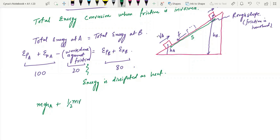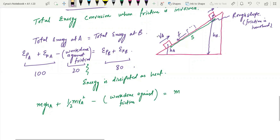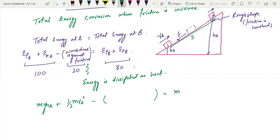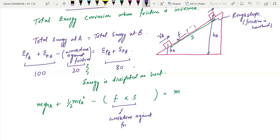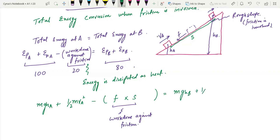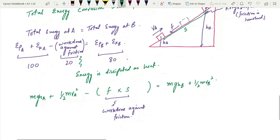The formula when friction is involved is: mg·hA + ½mv²A − work done against friction = mg·hB + ½mv²B. The work done against friction represents the energy dissipated as heat.